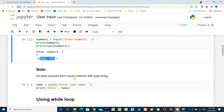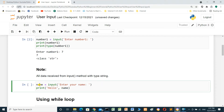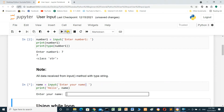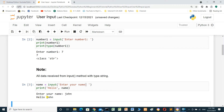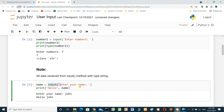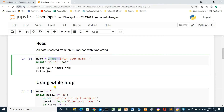All data received from the input method will be of type string. In this cell, name equals input with the prompt 'Enter your name', and we print 'Hello' plus the name entered. We run the cell, enter 'John', and press enter. It prints 'Hello John' — hello plus the name entered from the input method.